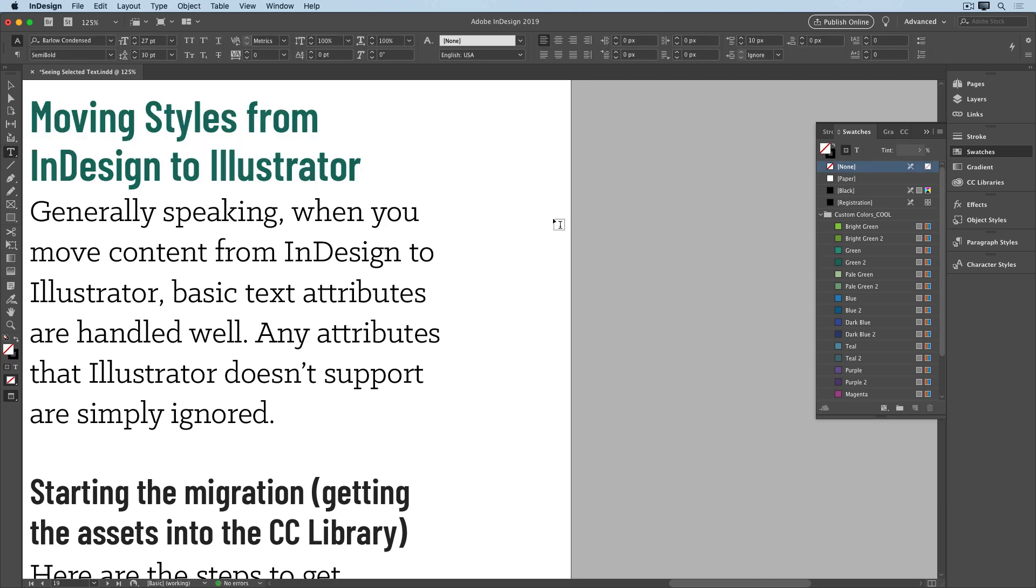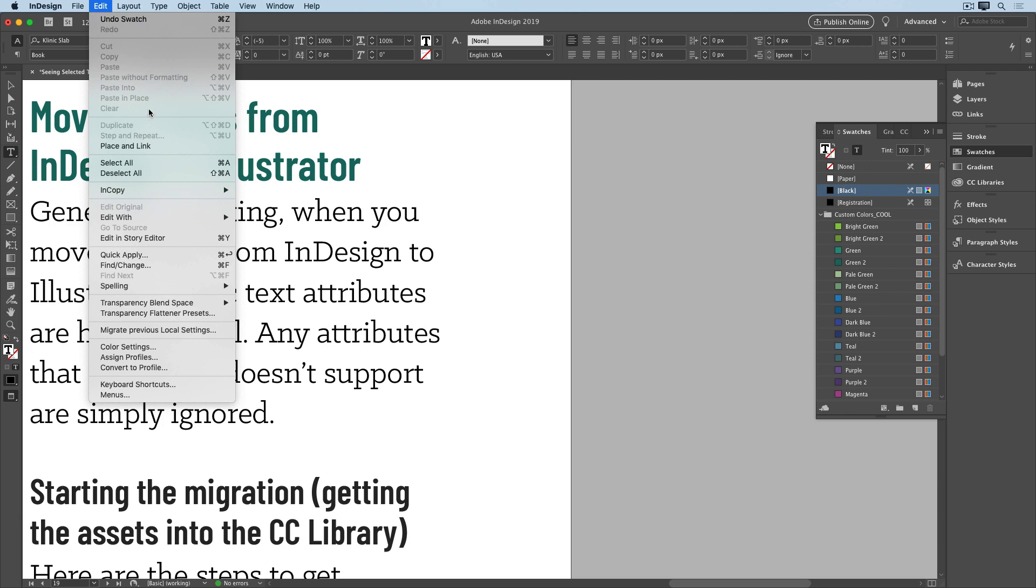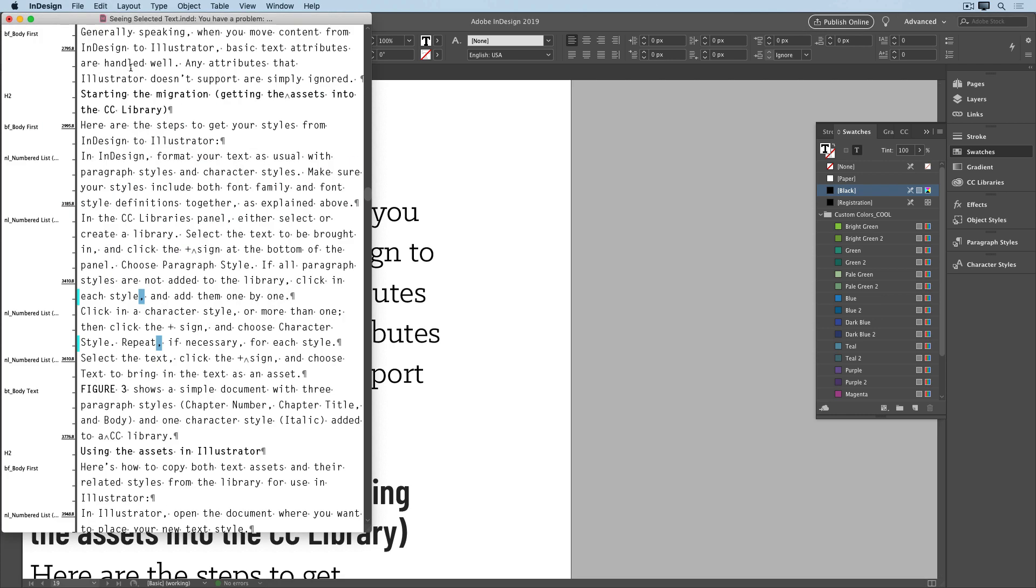So there are a few alternatives. First, you can use the Story Editor. Just put your cursor in some text nearby, and choose Edit, Edit in Story Editor, or press Command or Control-Y.